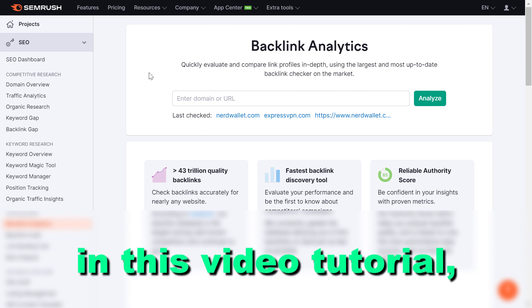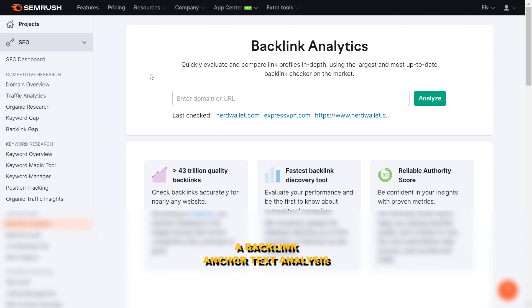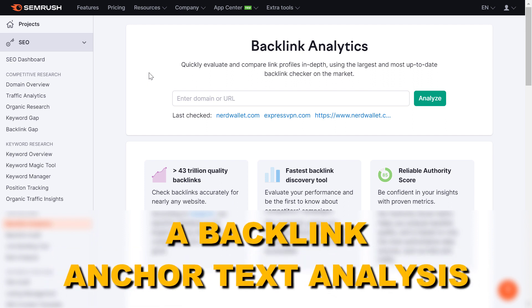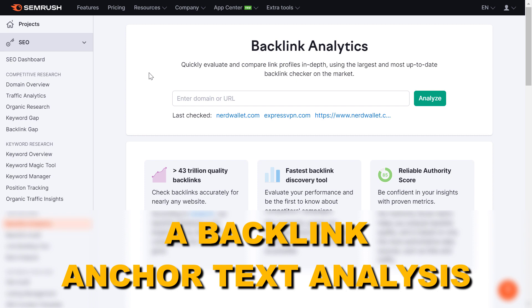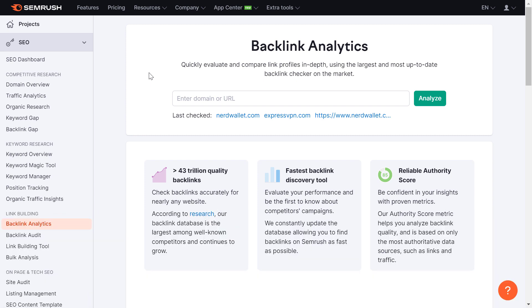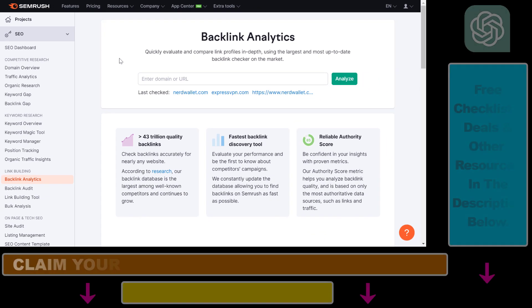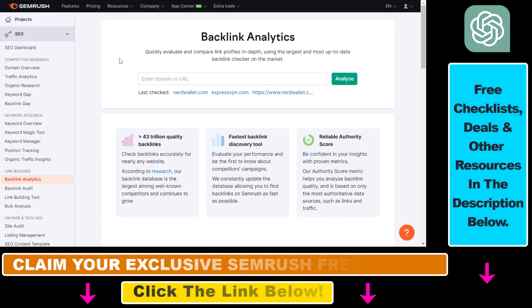Hey everybody, in this video tutorial I'm going to show you how to do a backlink anchor text analysis of a website. So if you want to analyze the backlink anchor text of a website, here is how to do it.